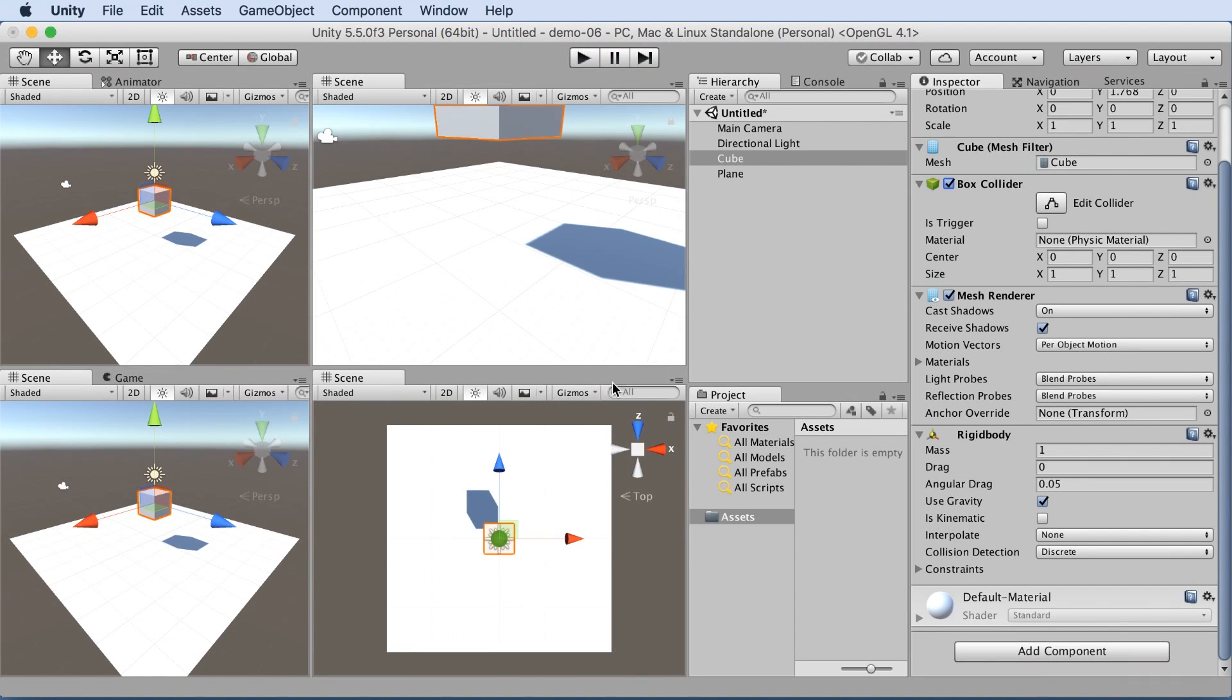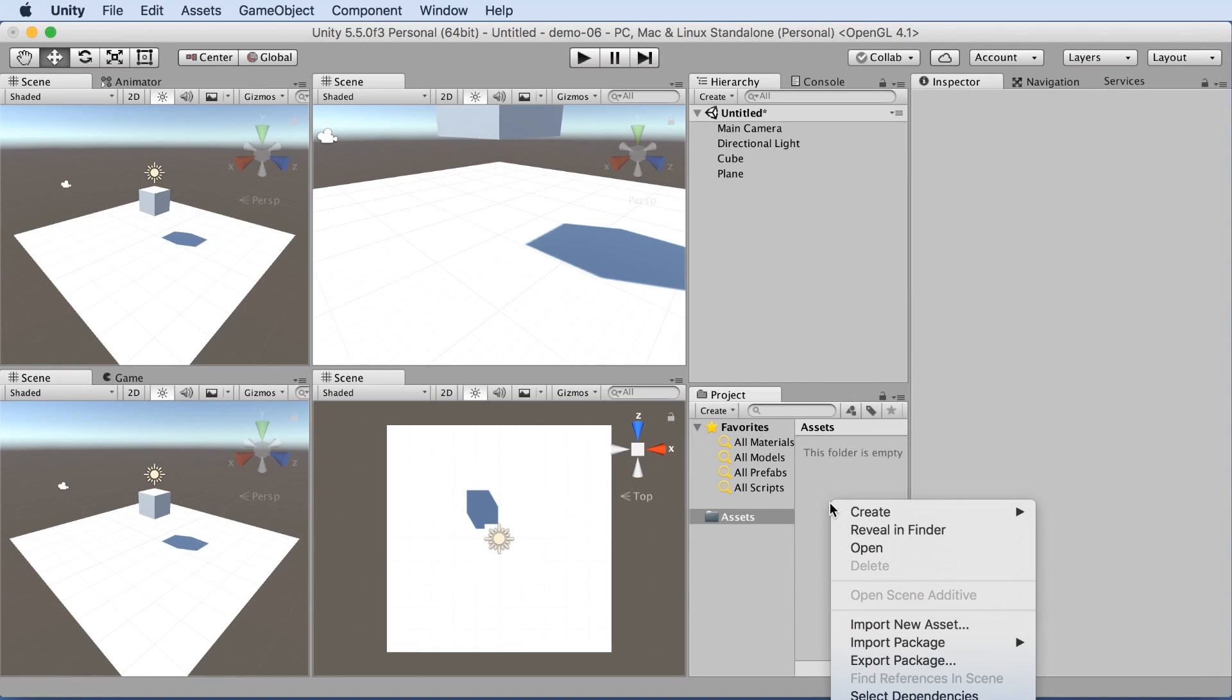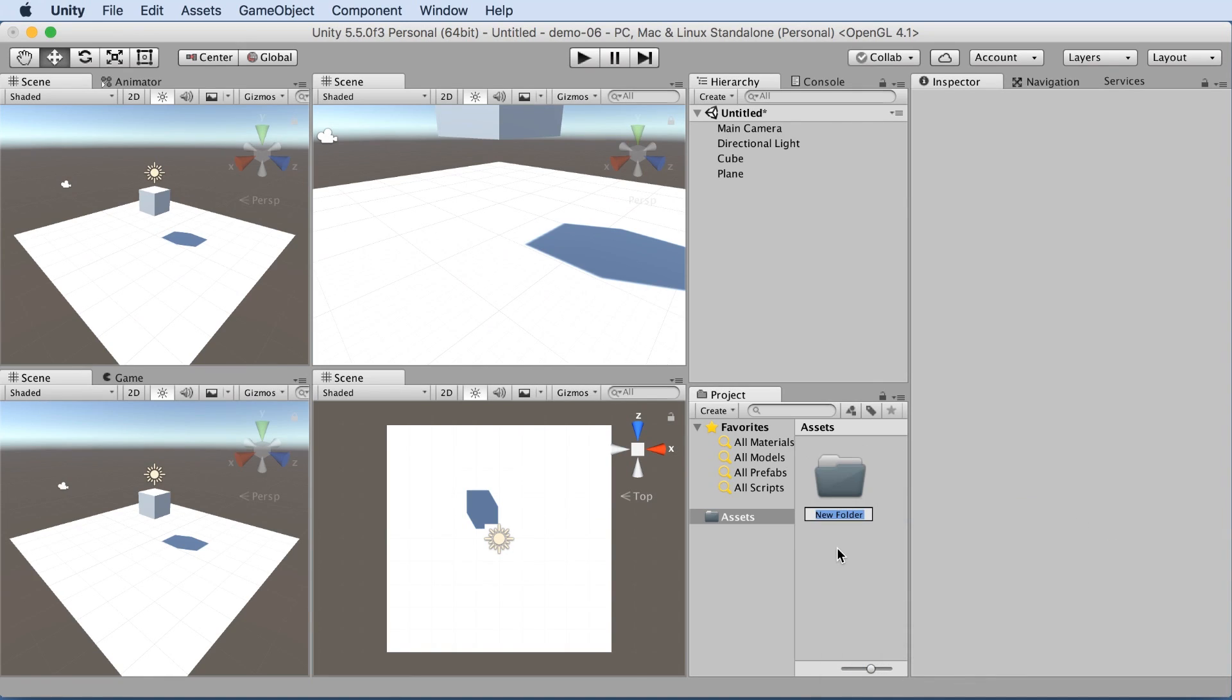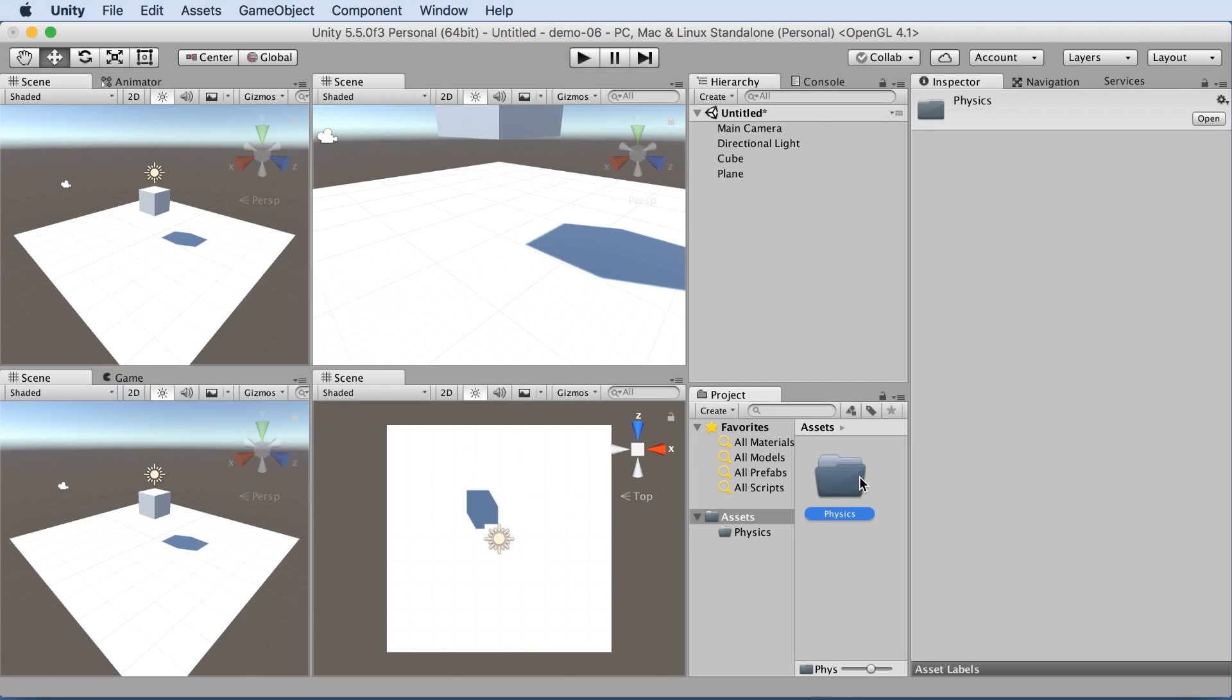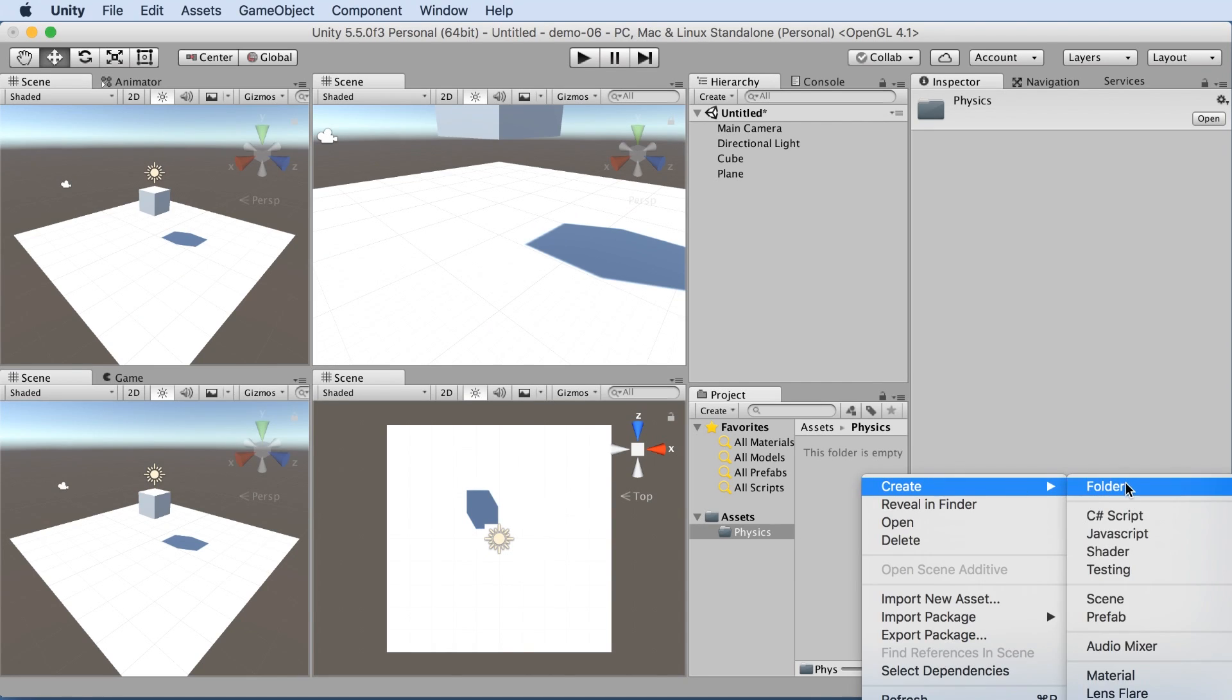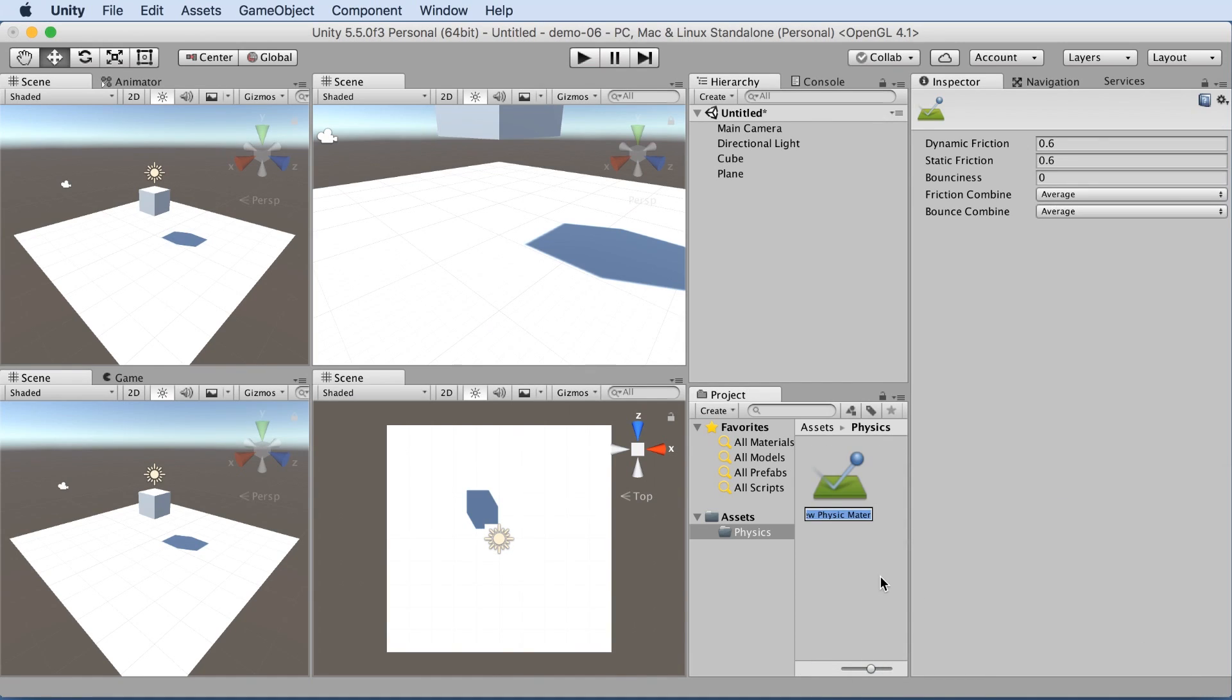Let's have some more fun with physics. Let's make it a little bouncy. So let's create our first asset. We'll do this by creating a folder because that's just convention within Unity Community. So we'll call this physics. Go into the physics folder, right click, create physics material. Let's call it bouncy.